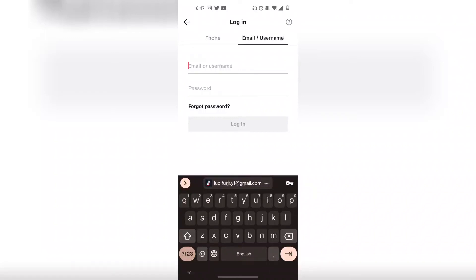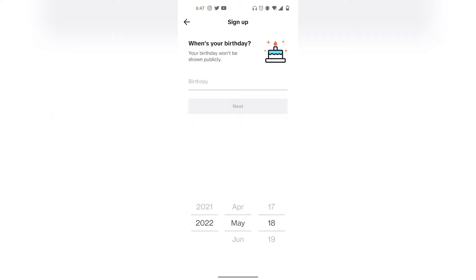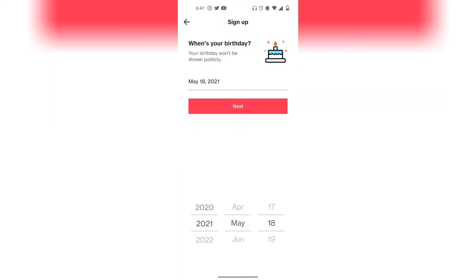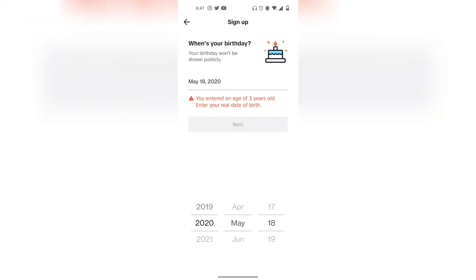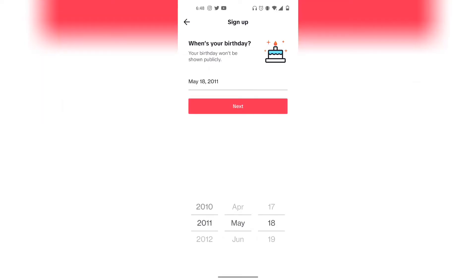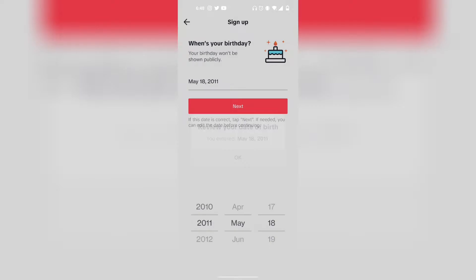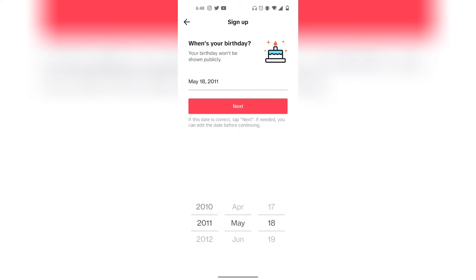So here I'm going to show you how you can fix the error that says sorry you're not eligible as a new user on TikTok. The reason why your account may be disabled is because you have a birthday that is way too young, such as 2020 or even 2011.